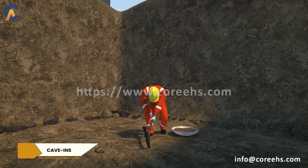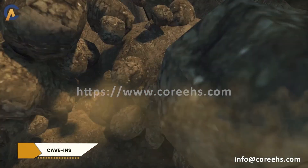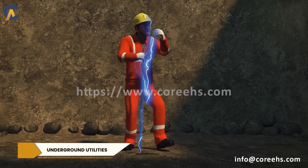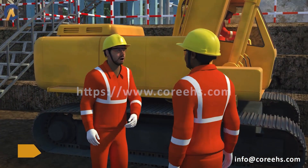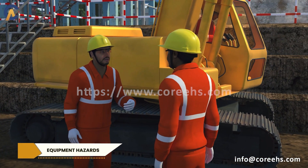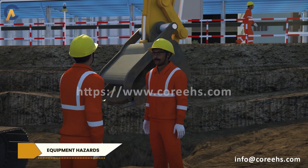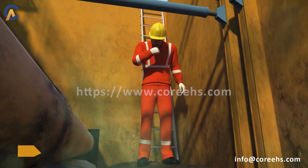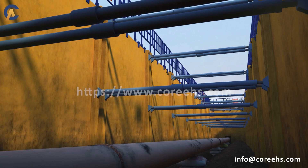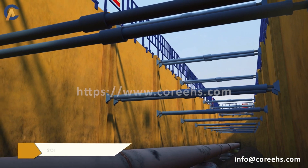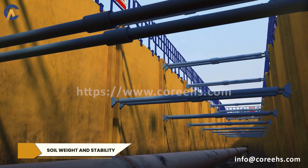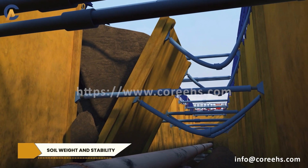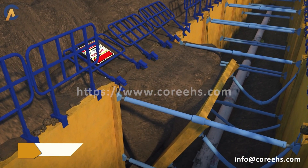Collapsing walls and caverns are the leading cause of fatalities in excavation work. Additional hazards include underground utilities, equipment hazards from heavy machinery — such as the risk of collision or being struck — and hazardous atmospheres. Soil weight and stability are also critical concerns, as the pressure of soil around a trench can lead to unexpected collapses if not managed properly.